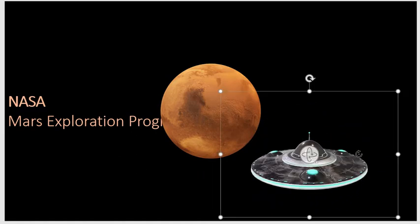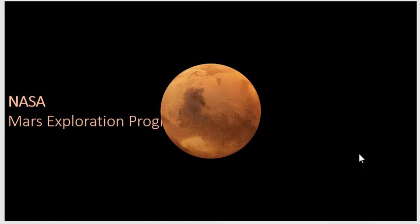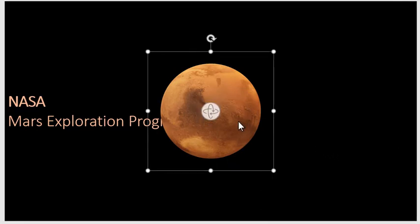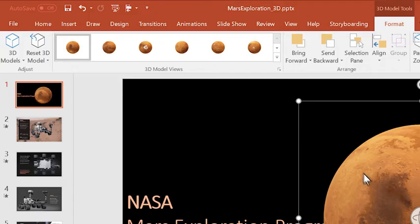I don't think I need a UFO for this presentation, but let's use the planet Mars. When you tap on a 3D shape, you get this new tab.